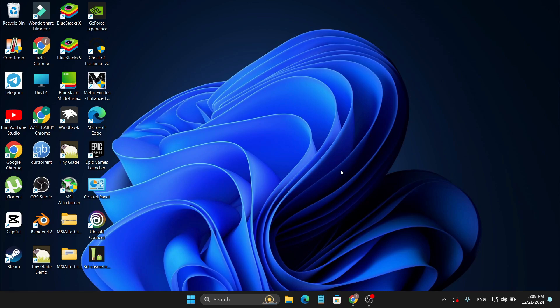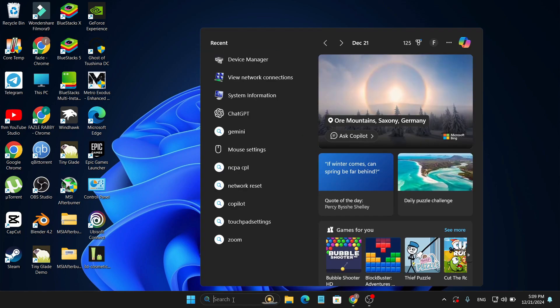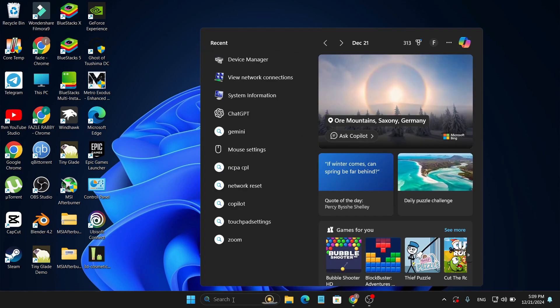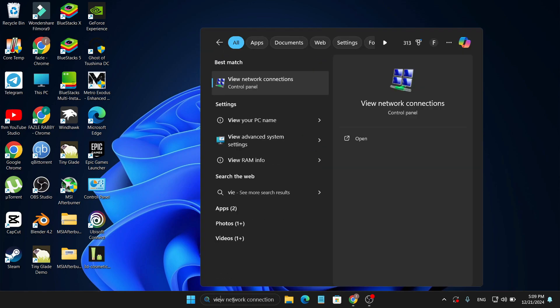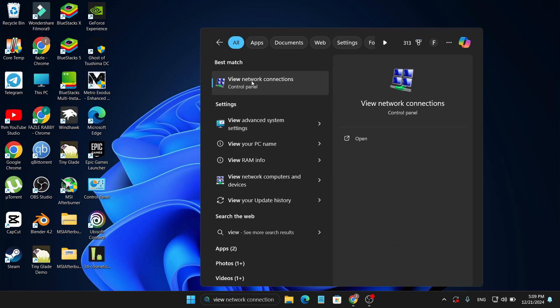Restart your PC and restart your router to see if that solves the problem. If that doesn't work, there's another solution: go to your search bar and search for 'View Network Connections'.